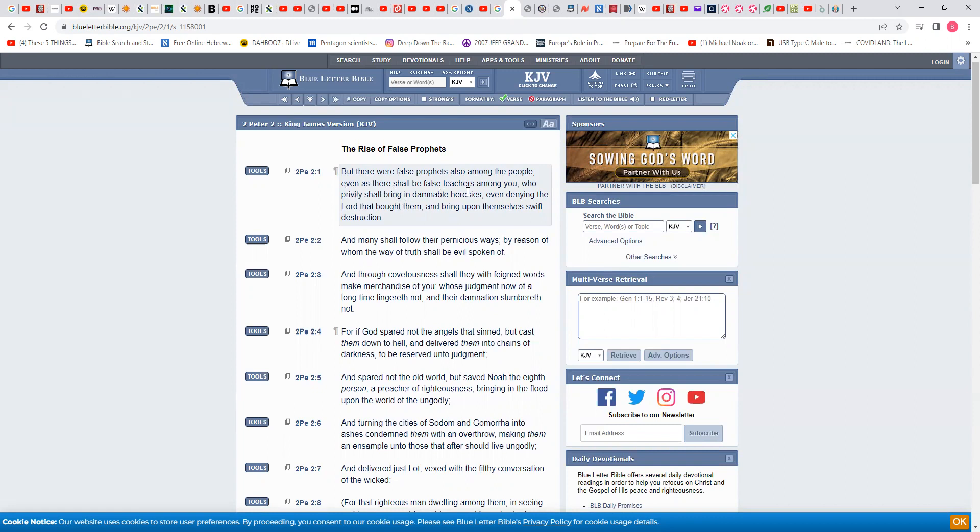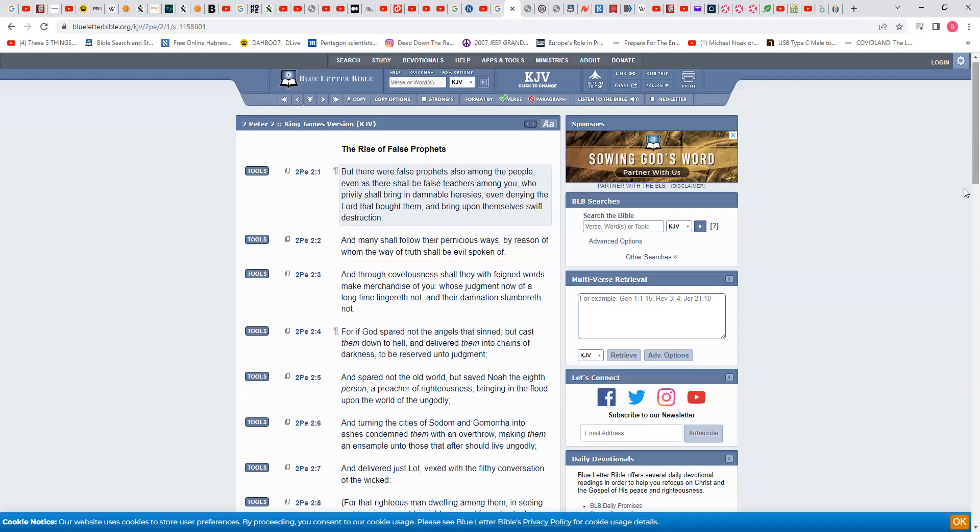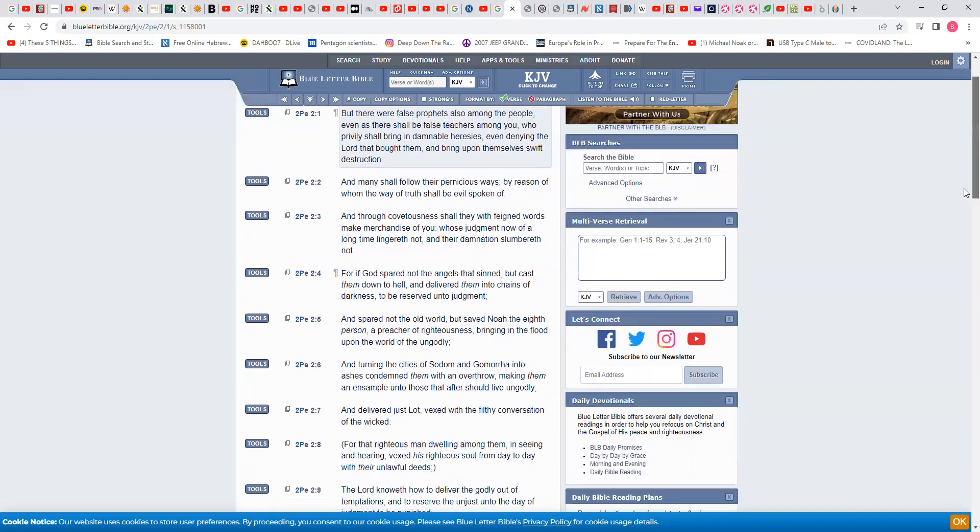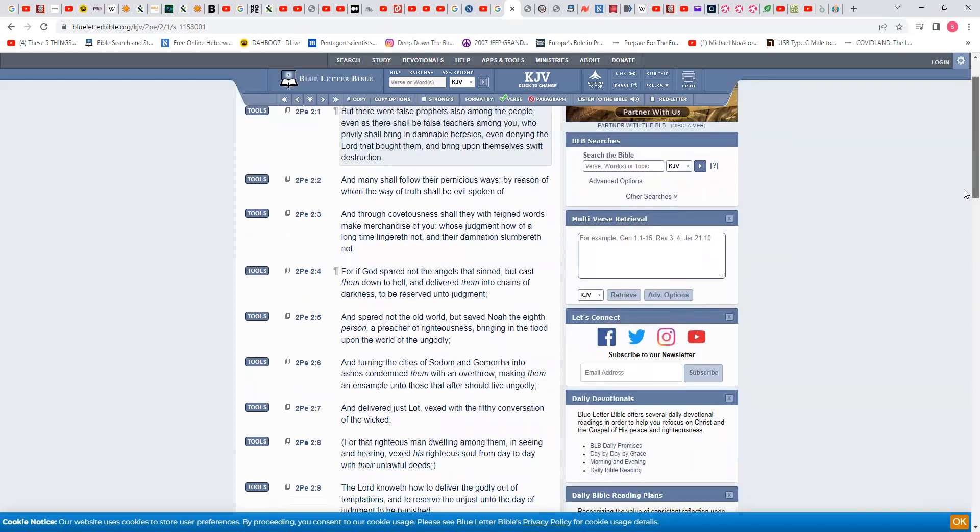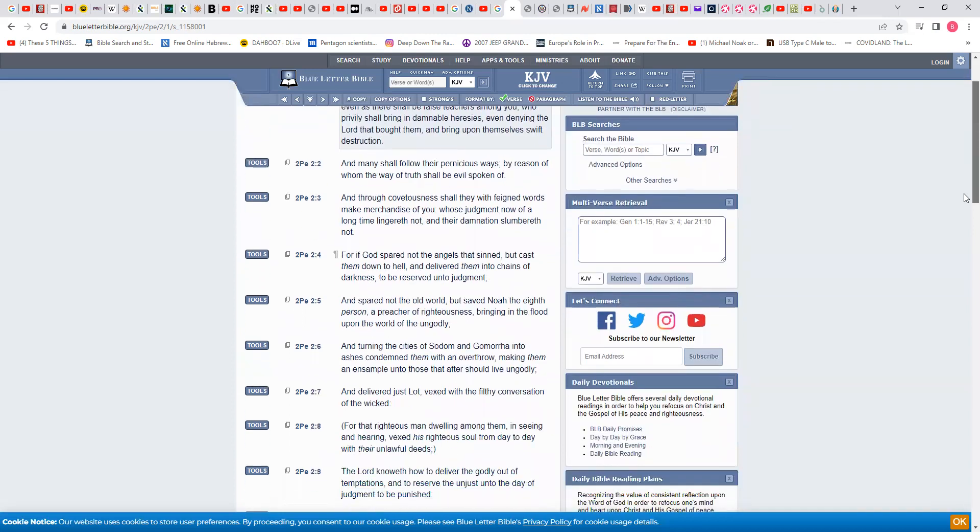But there were false prophets also among the people, even as there shall be false teachers among you, who privily shall bring in damnable heresies. That's a damnable heresy. Even denying the Lord, because you don't call them Yahweh, Yahweh B'Hashem Yahweh Shai, that brought them and bring upon them swift destruction. When the destruction comes, it's going to come swift. And many shall follow their pernicious ways. These other camps that are not teaching you 100% truth, they're stumbling blocks. And that includes Ron Dalton, by reason of whom the way of truth shall be evil spoken of. He's speaking evil of the truth. What's the truth? The MOTB.